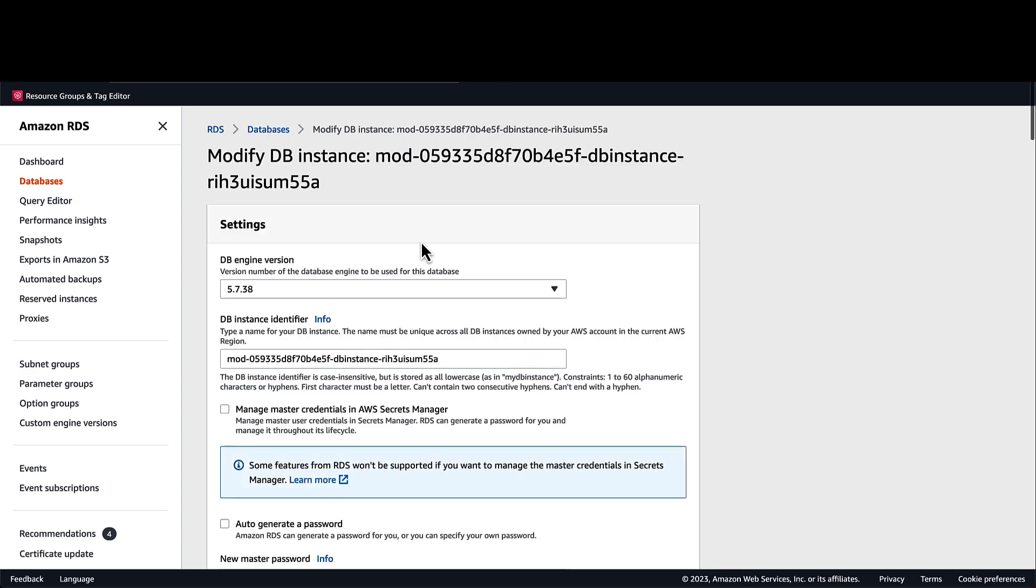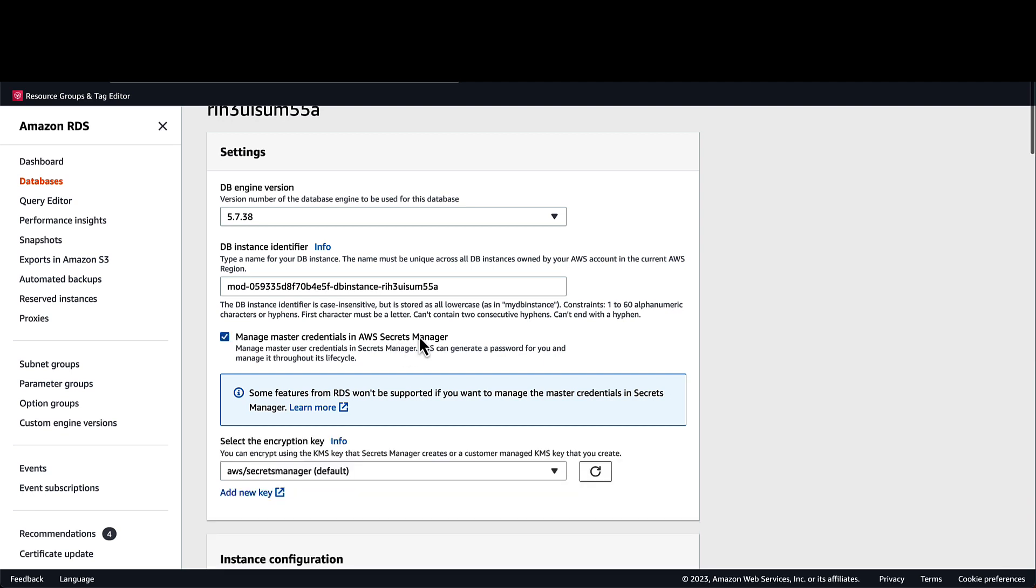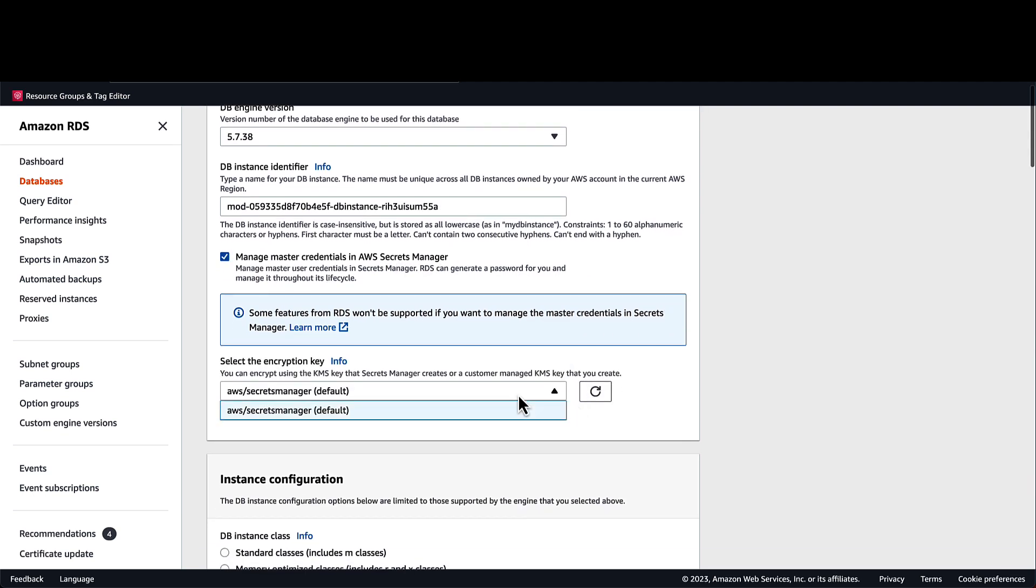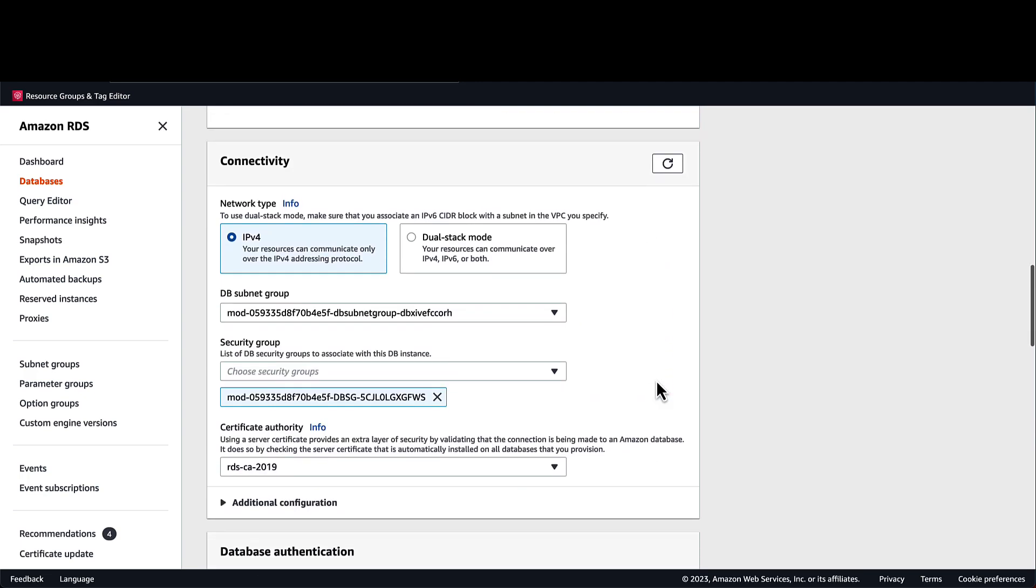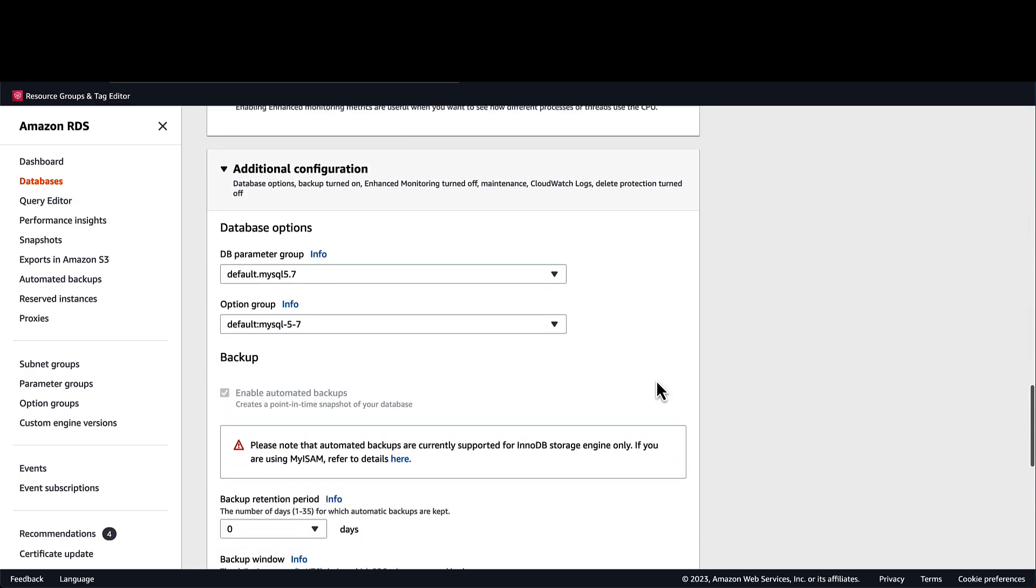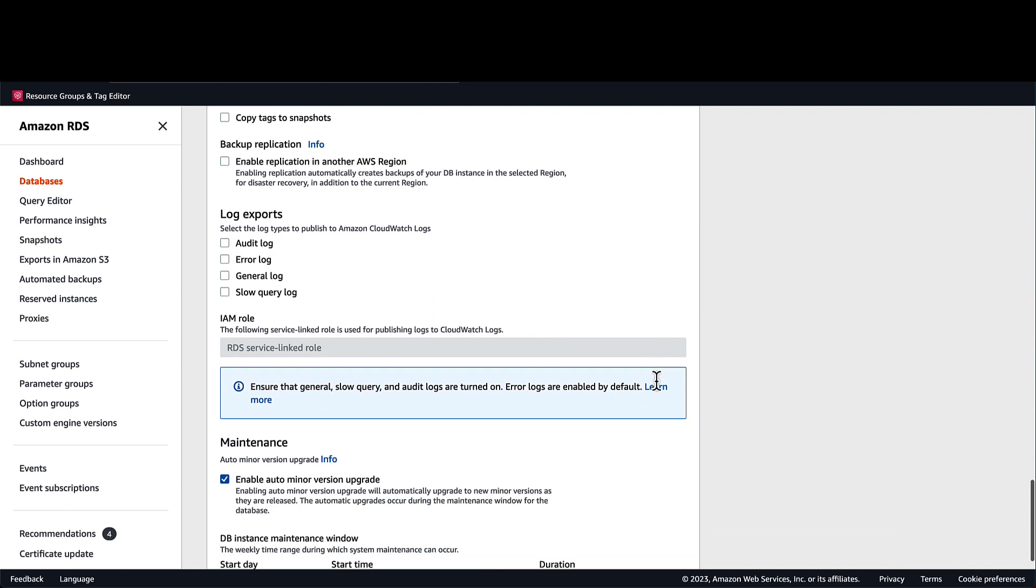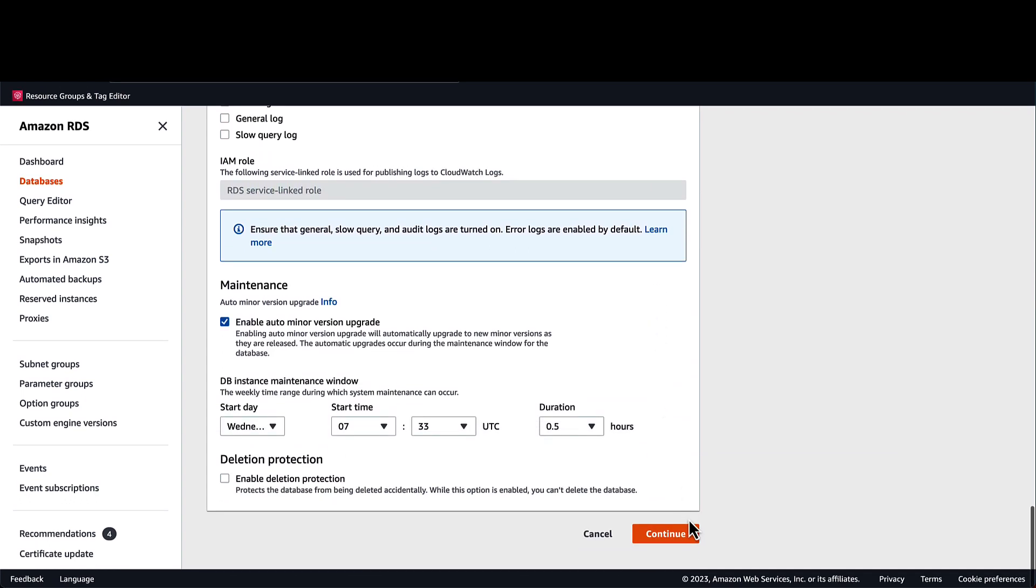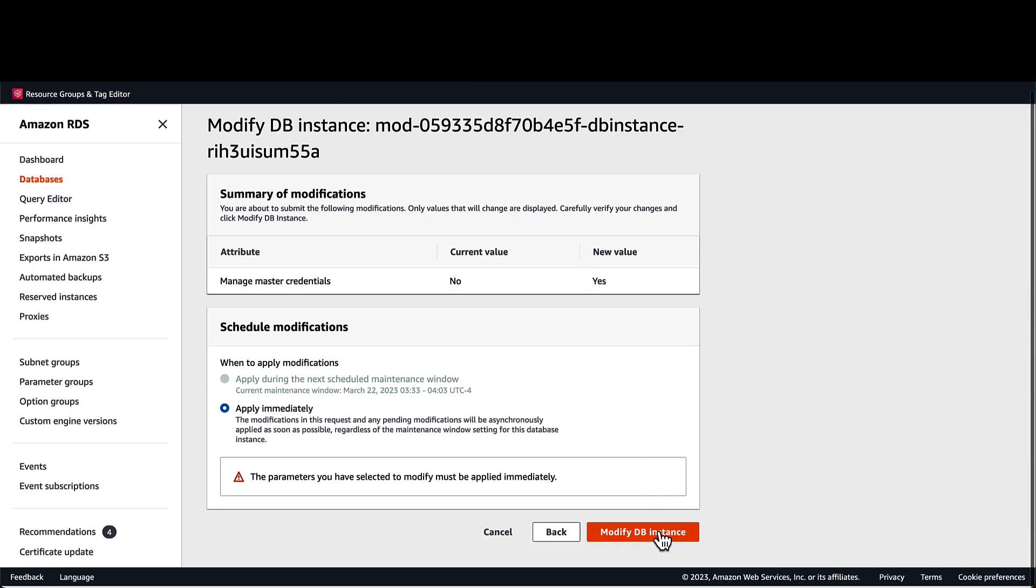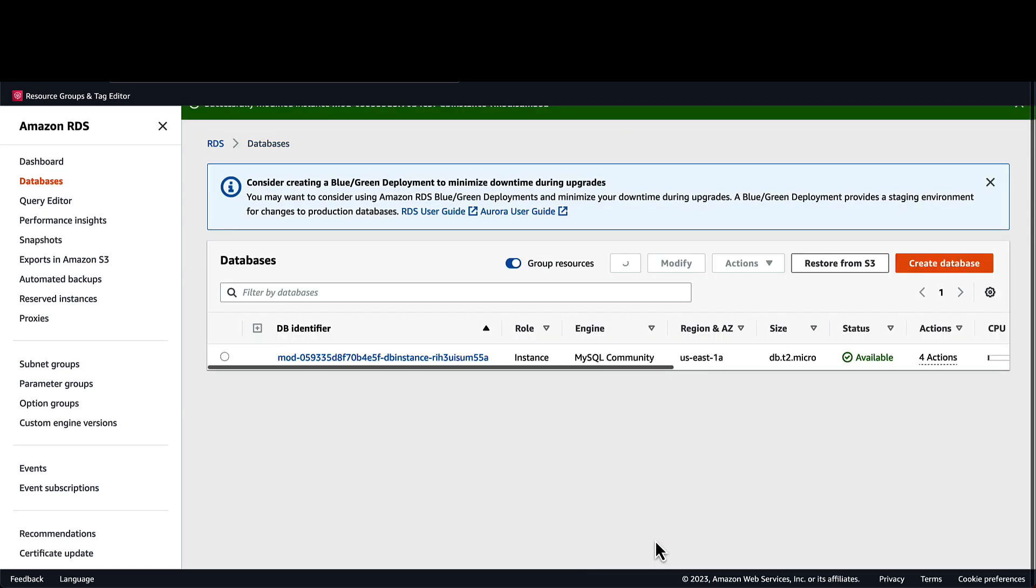This time, I'll allow RDS to manage the credentials in AWS Secrets Manager. I'll leave the encryption key as default, but I could choose my own customer-managed KMS key at this point if I would like. Please note, if you do this, whatever entity that needs permissions to access the database will also need permissions to use the customer-managed key specified. I'll then modify the database and wait for the password to update.